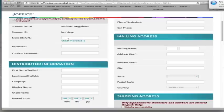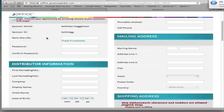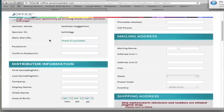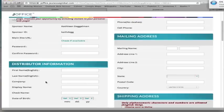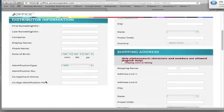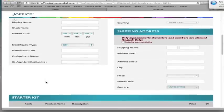And right under here where it says check if available, once you type in the username, check if available. You want to just make sure that it's not already in use. If it comes back and says it's already in use, then you're going to need to choose another one and make sure that that one's available. And then you just fill in your password, your distributor information. It's pretty self-explanatory. Shipping, mailing, phone number, email.